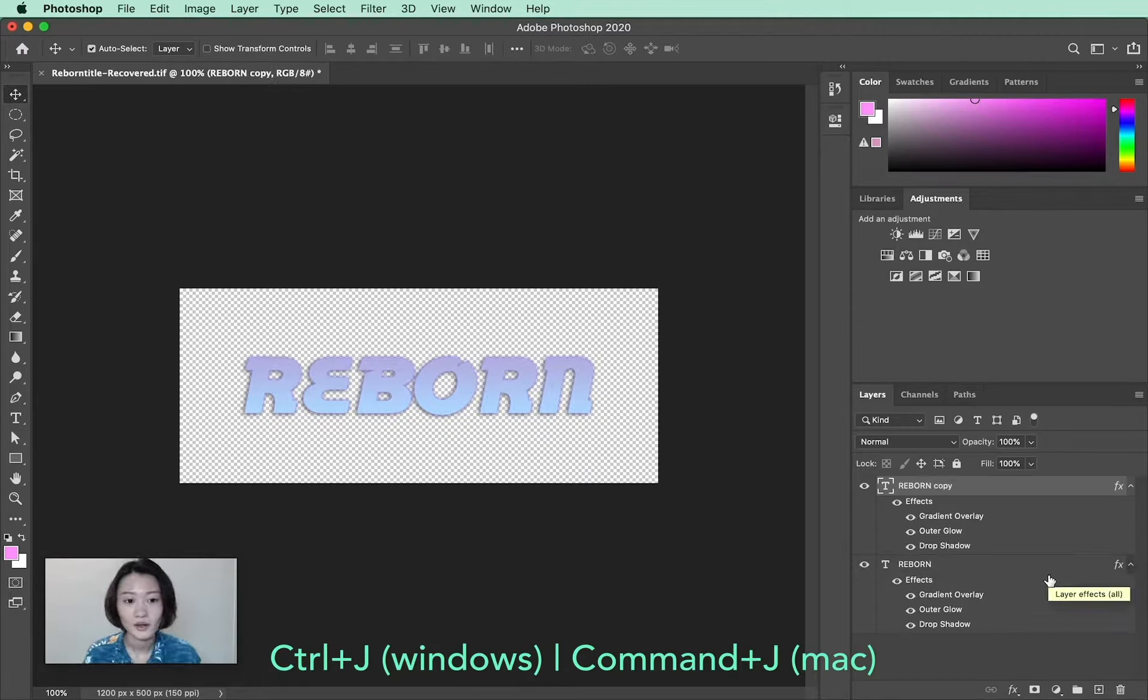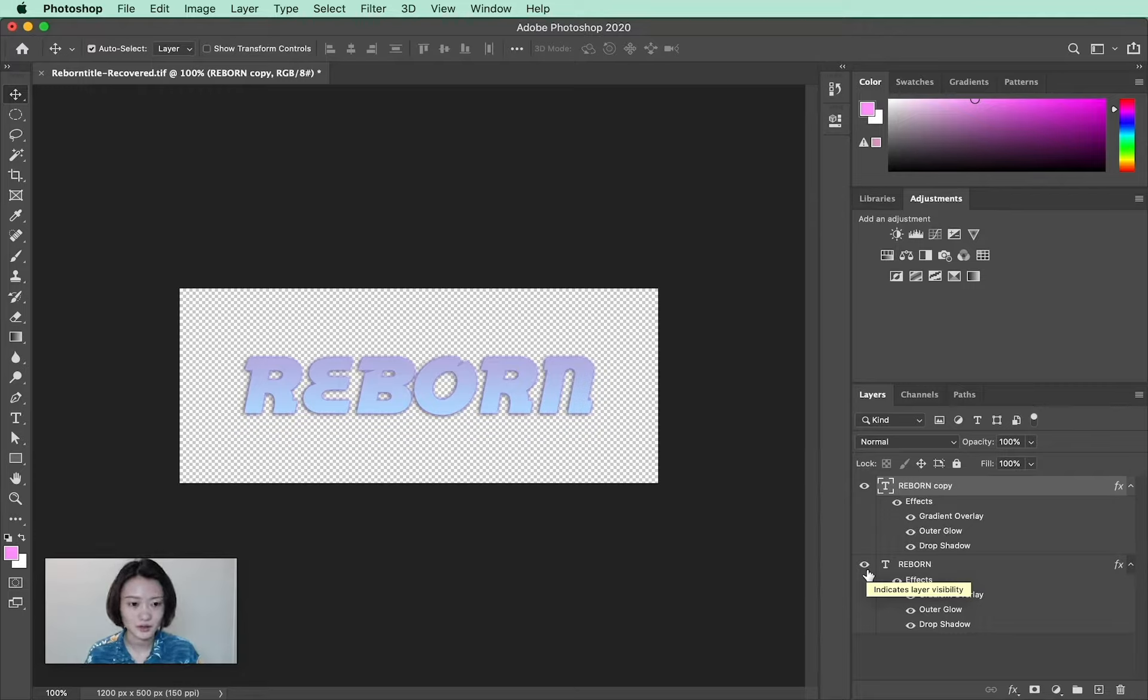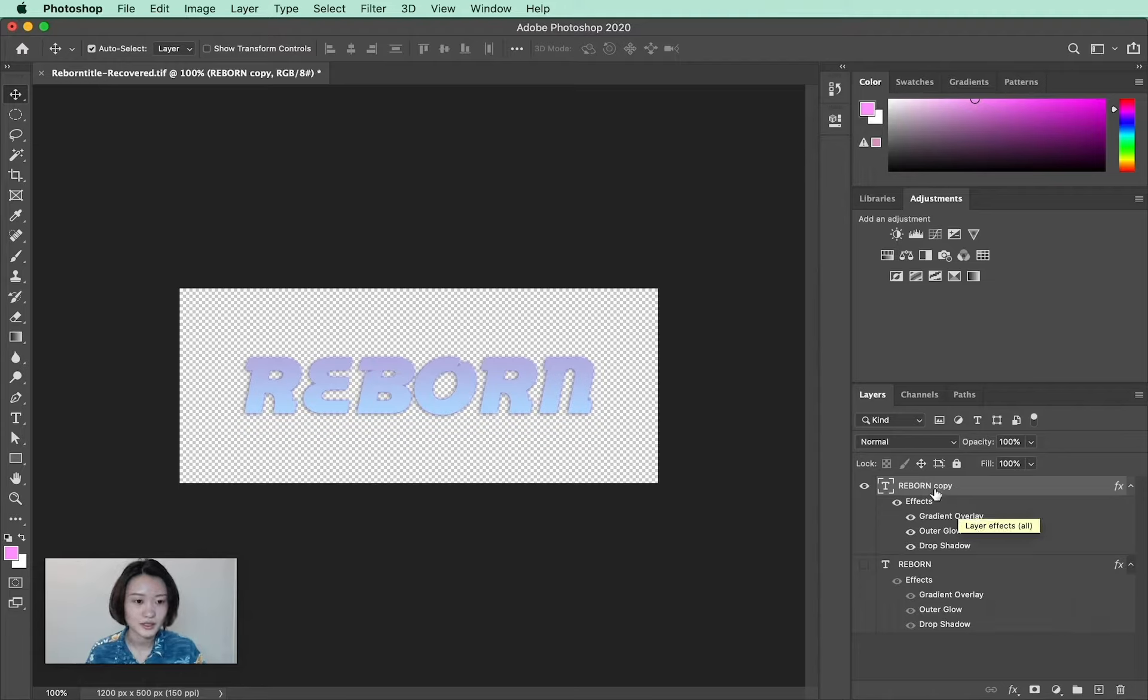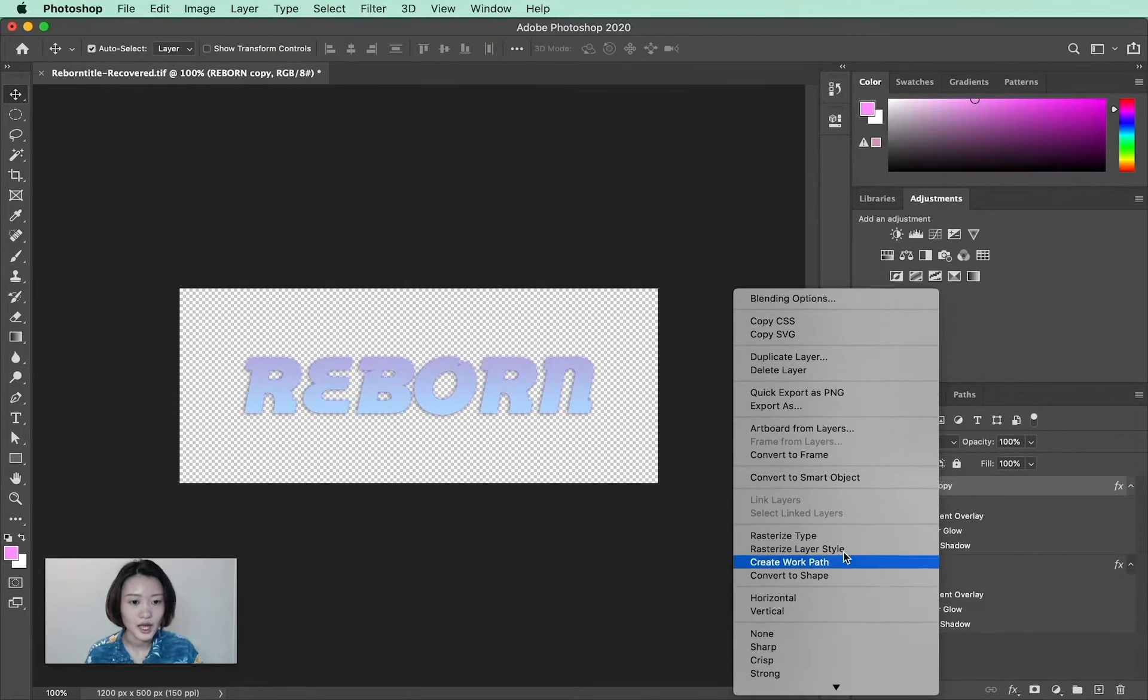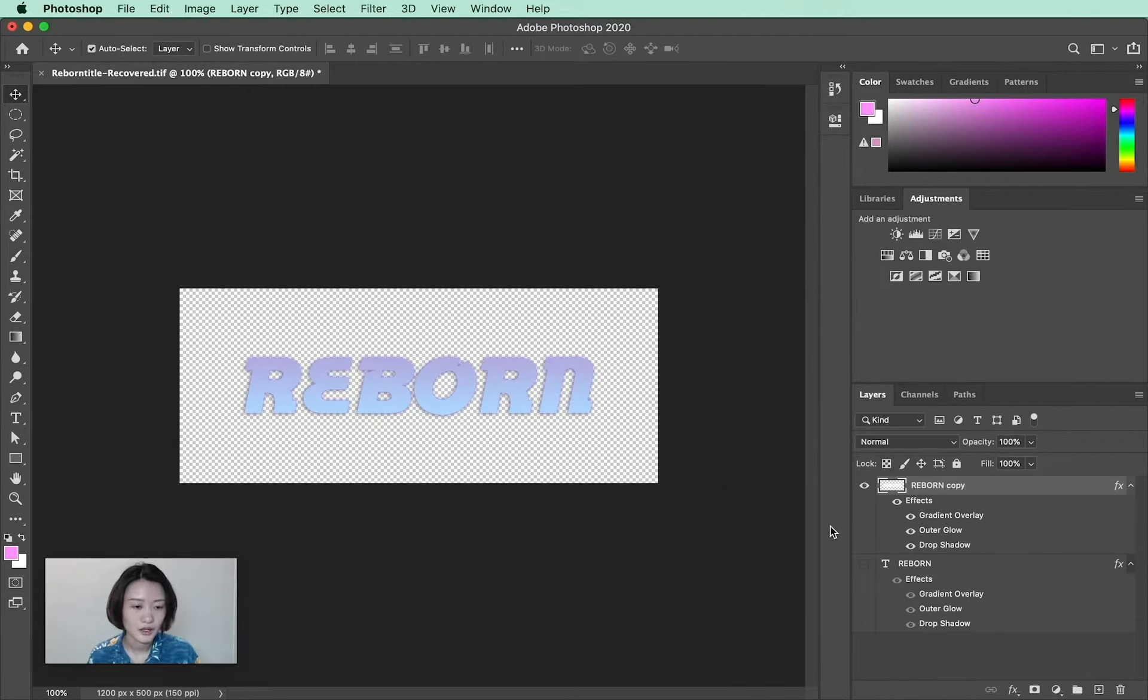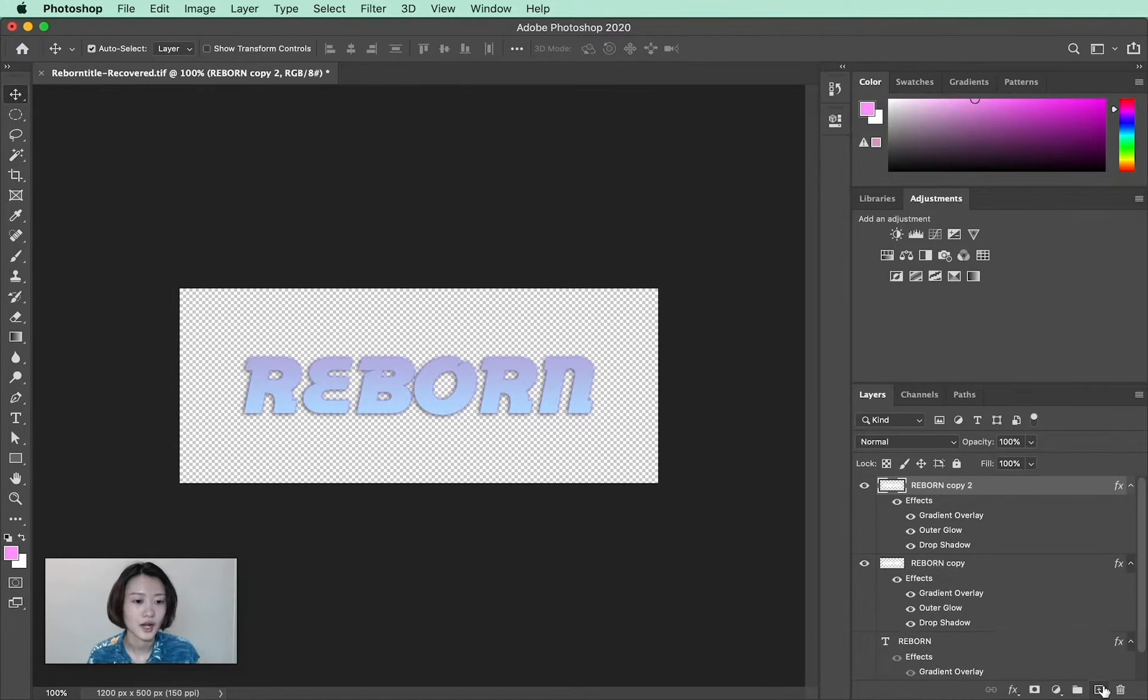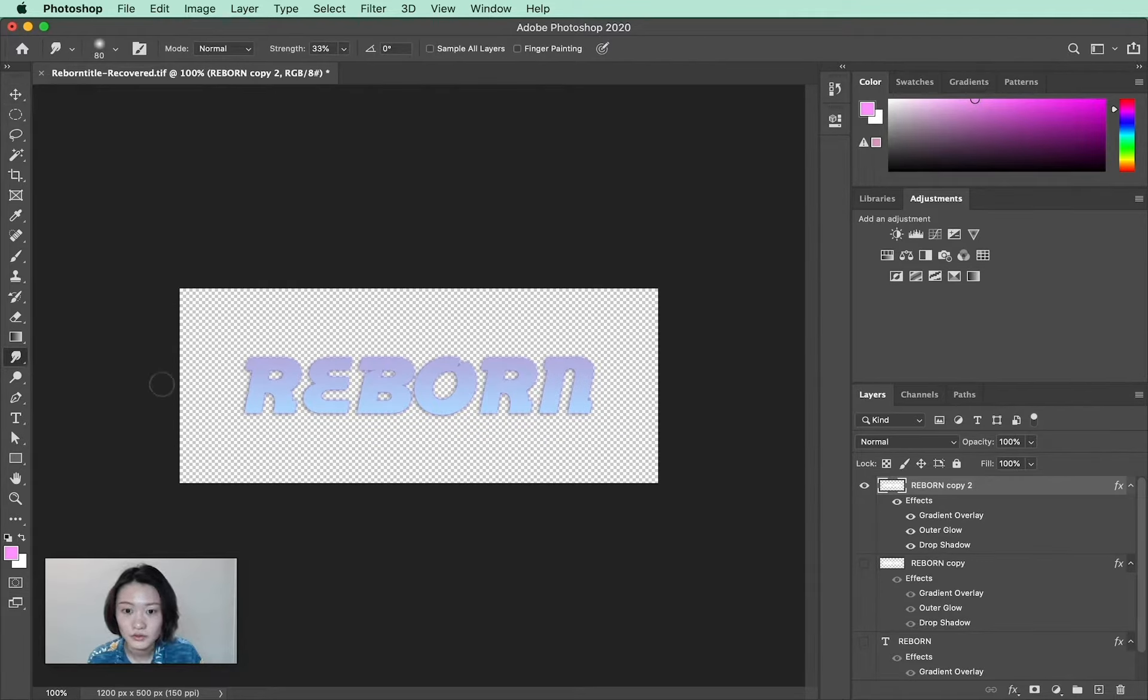Now I'm going to hide my first text layer and keep it there just in case I want to go back and make some edits. For this new layer, I'm going to right-click and rasterize it so I can use my tools in Photoshop to edit this layer. I'm going to create a new layer and use the smudge tool to edit it.